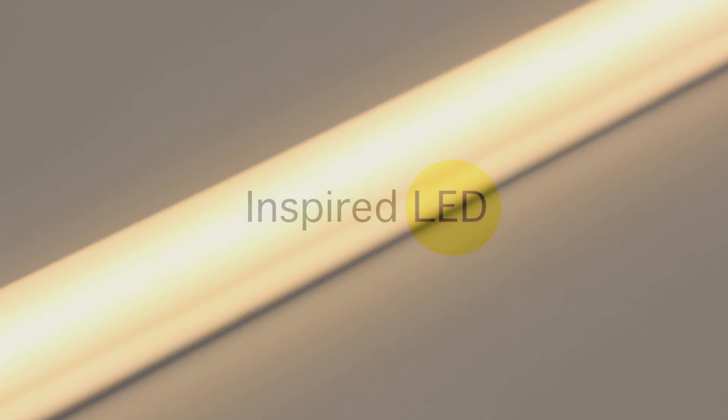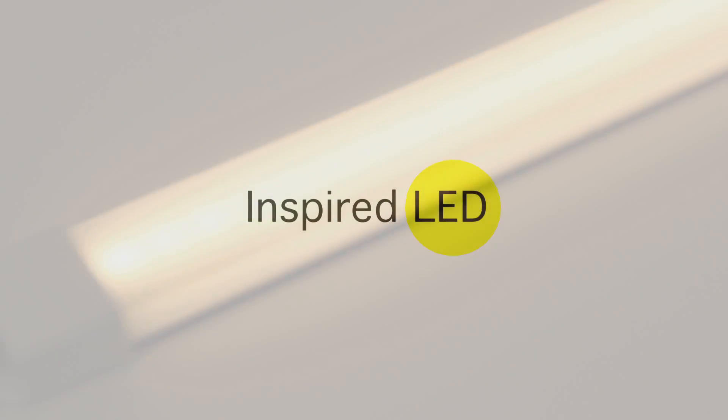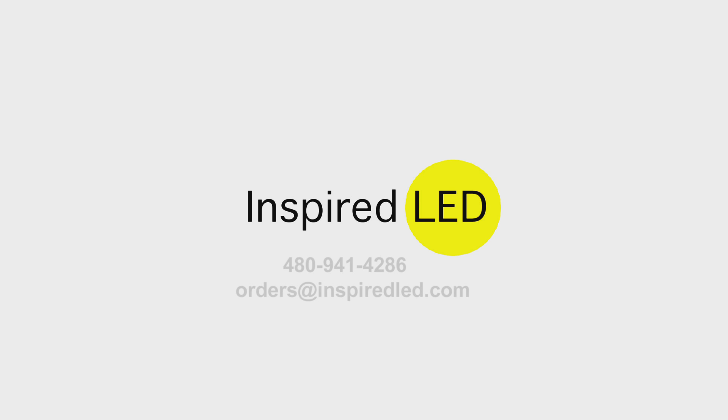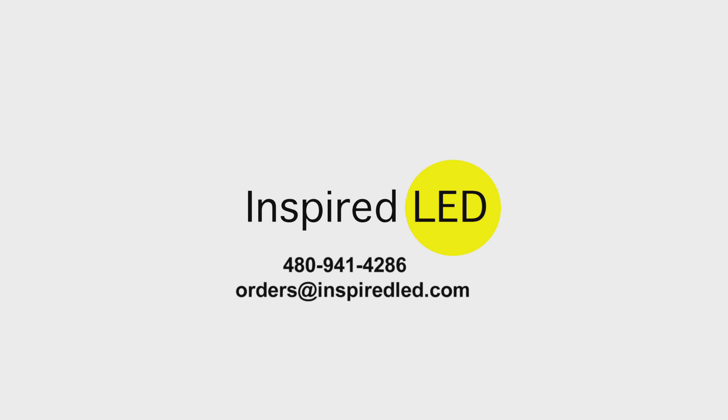Although the process is fairly simple, we know it can be daunting for those making a panel their first time. If you have any questions, you can email us at orders@inspiredled.com or give us a call at 480-941-4286.